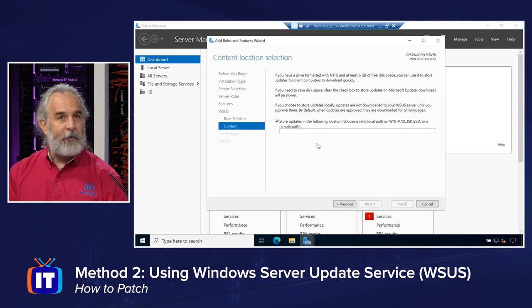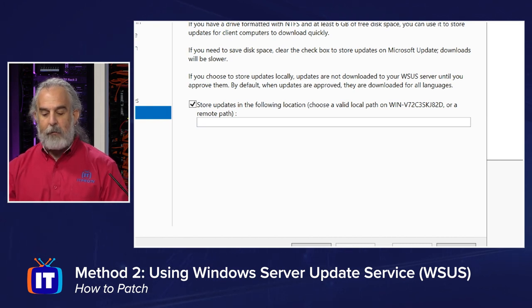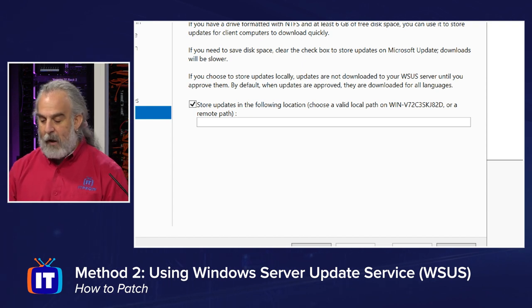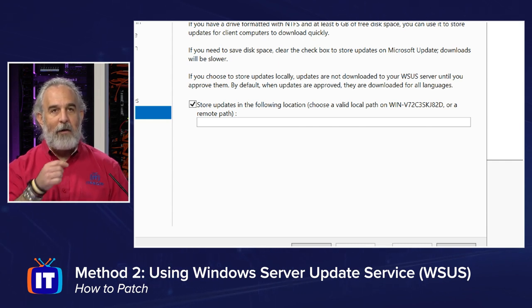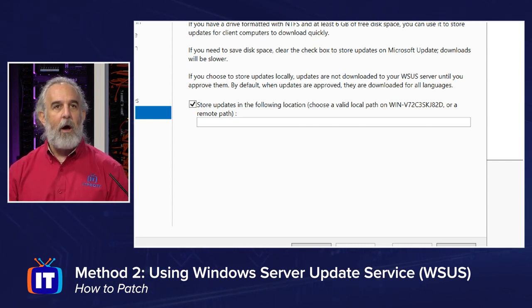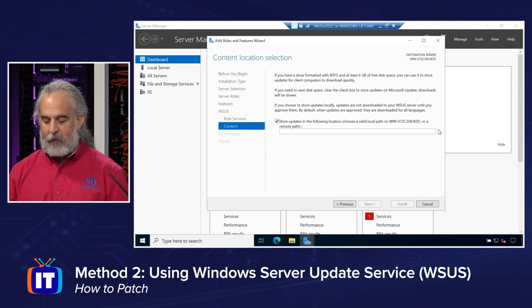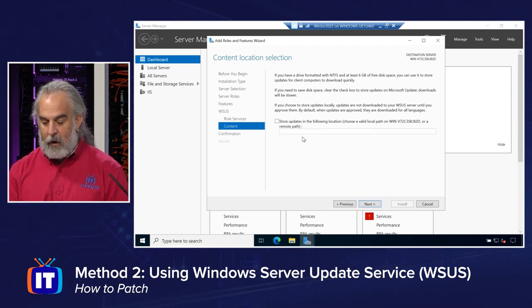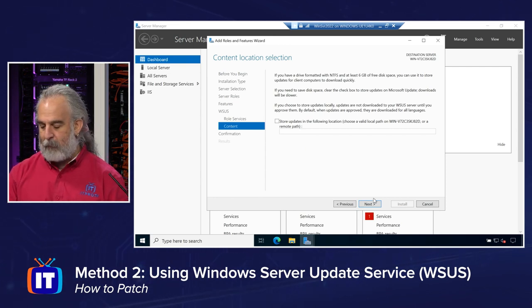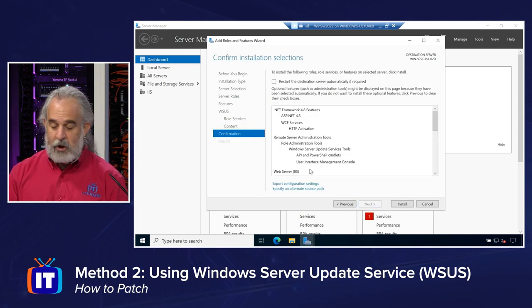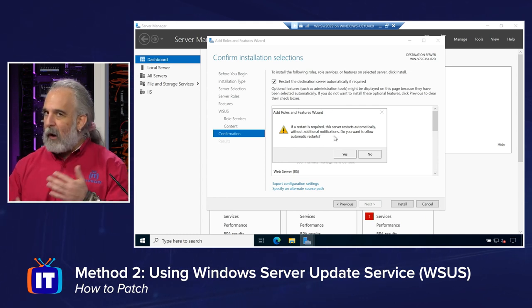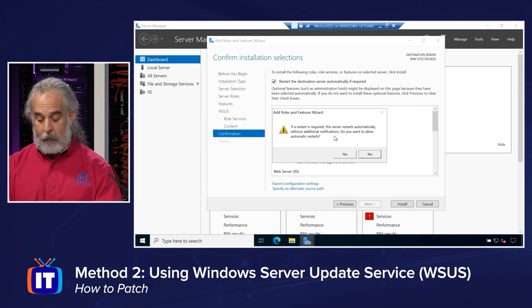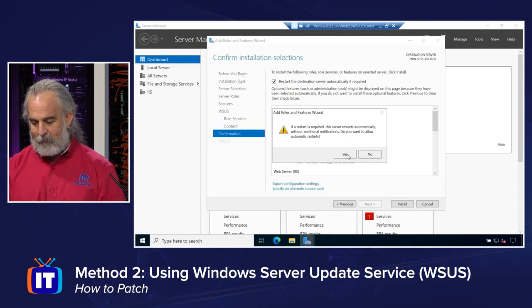Then we have to specify where we want the content to be stored. You'll see here, store updates in the following location, choose a valid path on the machine or a remote path. It says if you choose to store updates locally, updates are not downloaded until the WSUS server approves them. And we obviously can go ahead and save disk space by clearing the checkbox here, and we will then not store them locally. We will simply download them as needed. So it's up to us to configure. I'm not going to configure and store them locally right now. We're just going to uncheck that and just for purposes of a quick install, show you that option. You can decide on what path you want to put them in yourself. We'll click next. We're then going to get this configuration going. Remember, we can restart automatically if we choose to, but it will cut us off. The server will automatically restart when we're done, if necessary, without any warning. So you just want to note that as part of this configuration. You can see that right there. You have to opt in if you want to do that. I'll say yes. I'm going to go ahead and let that install kick off.